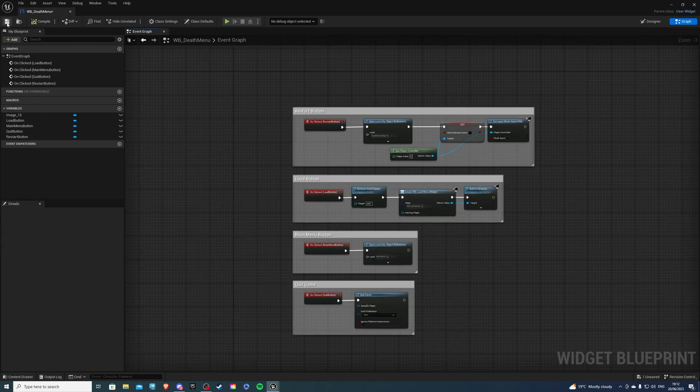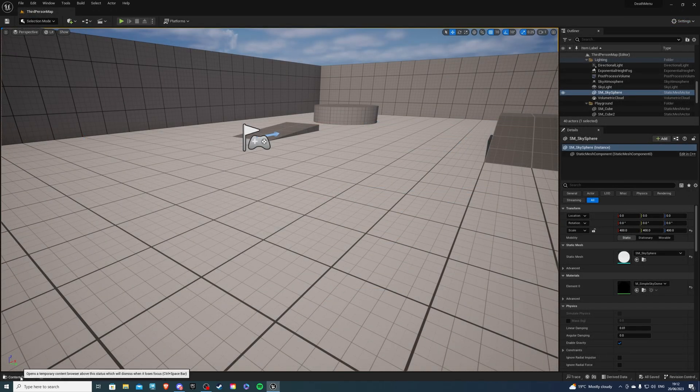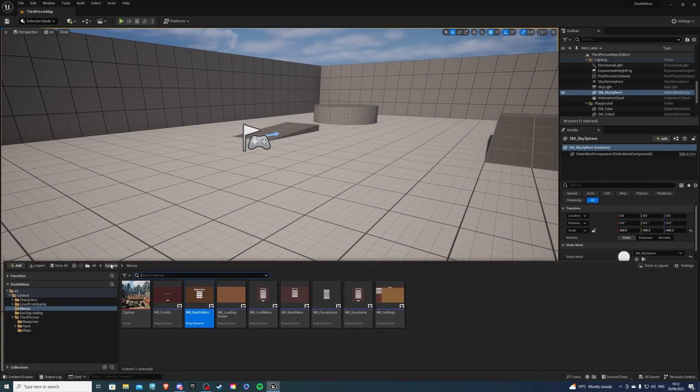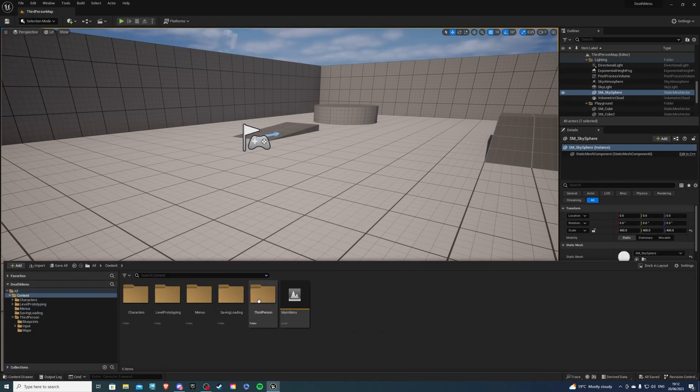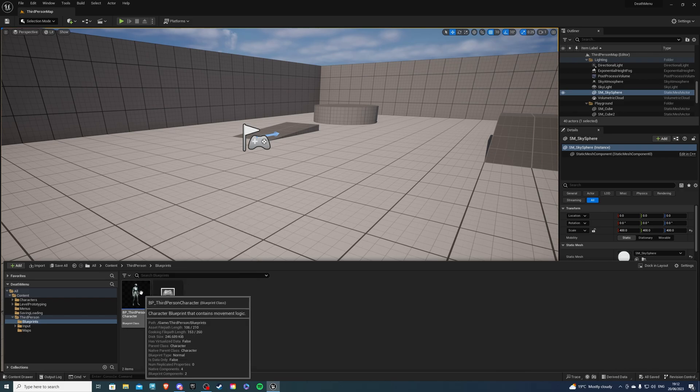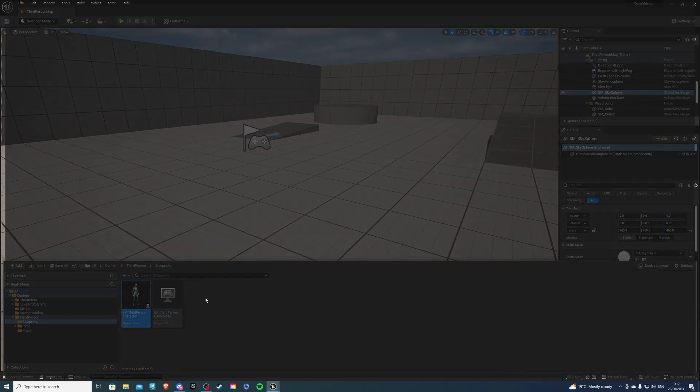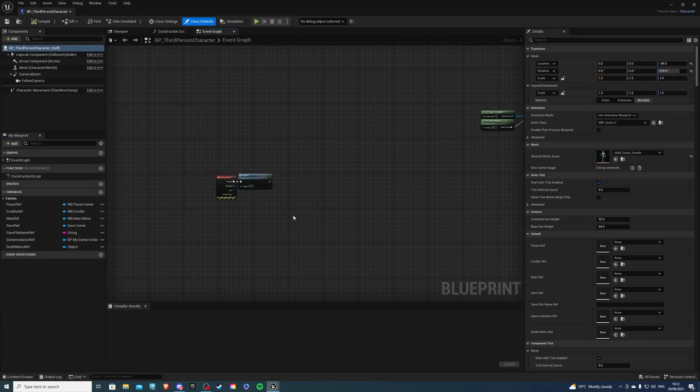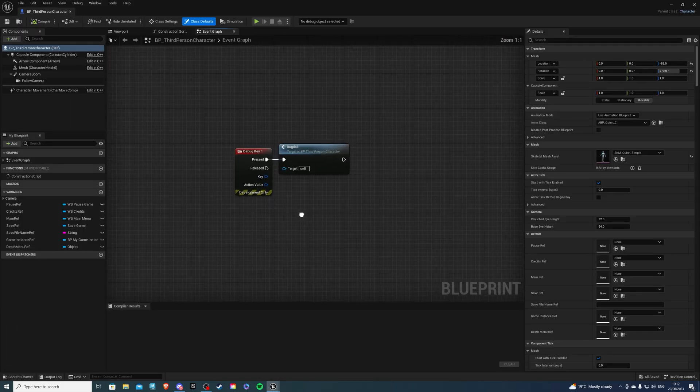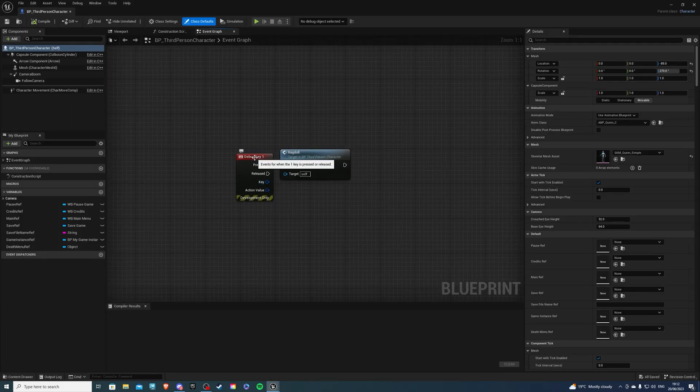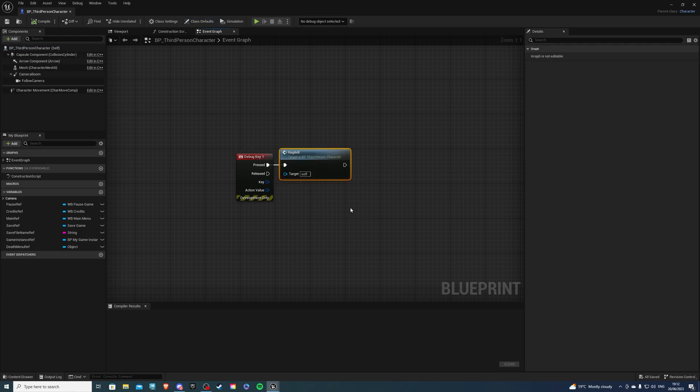If we exit and we go to our player, so third person blueprints BP_ThirdPersonCharacter, I already have a debug key 1 so if I press 1 it's going to do a ragdoll.